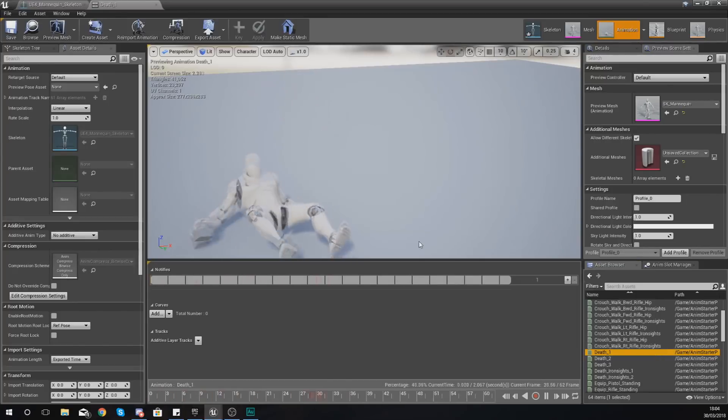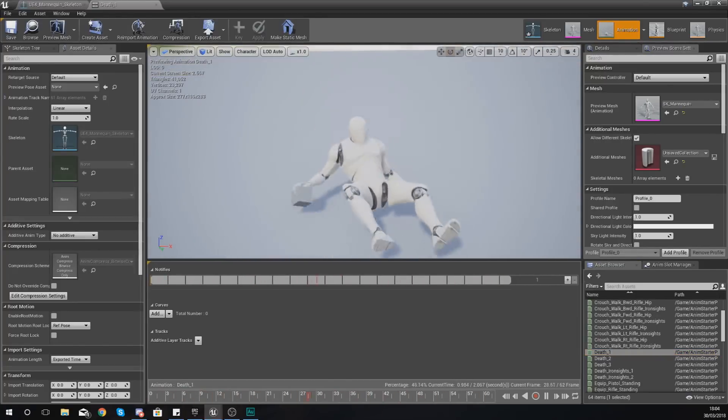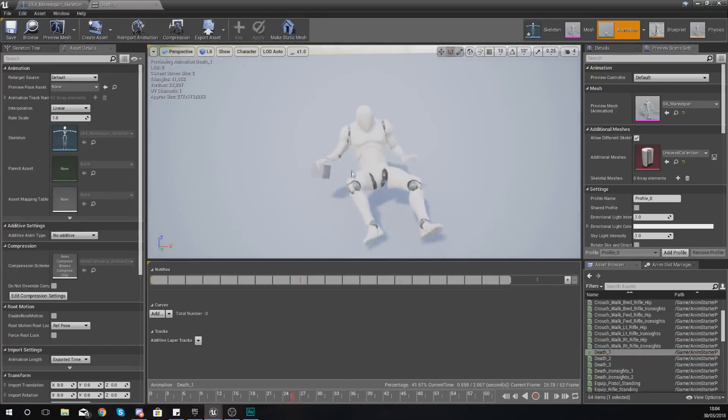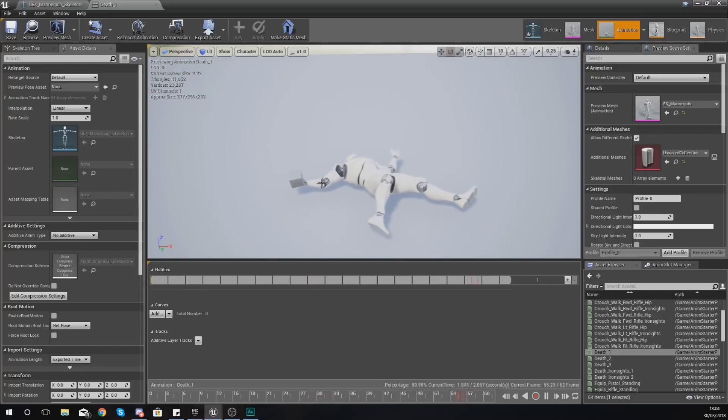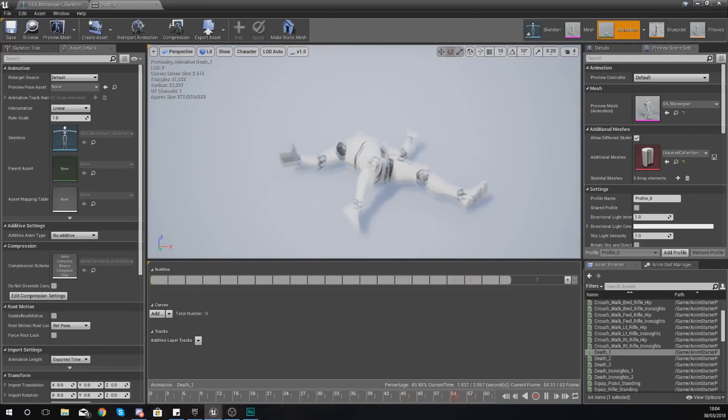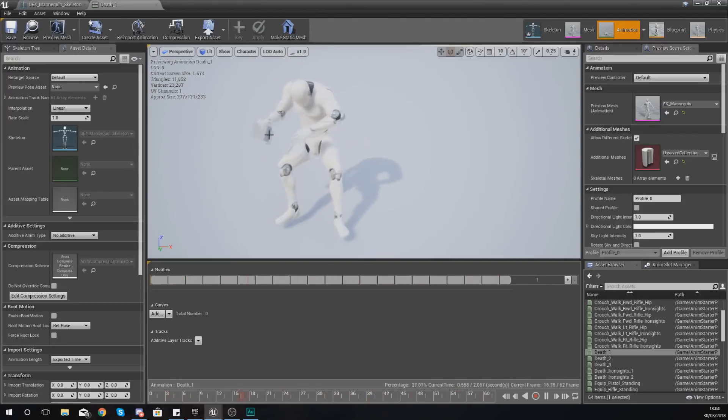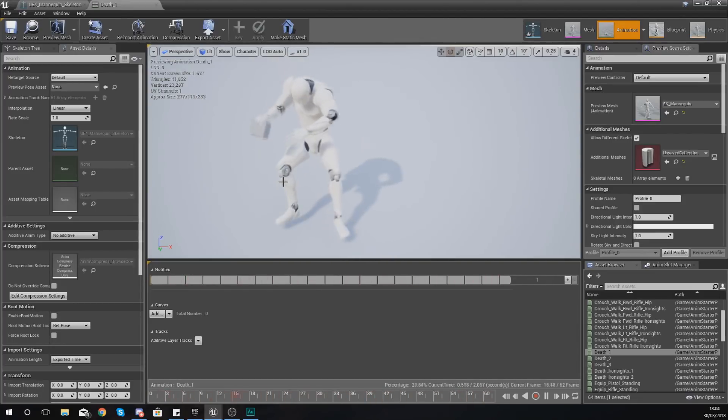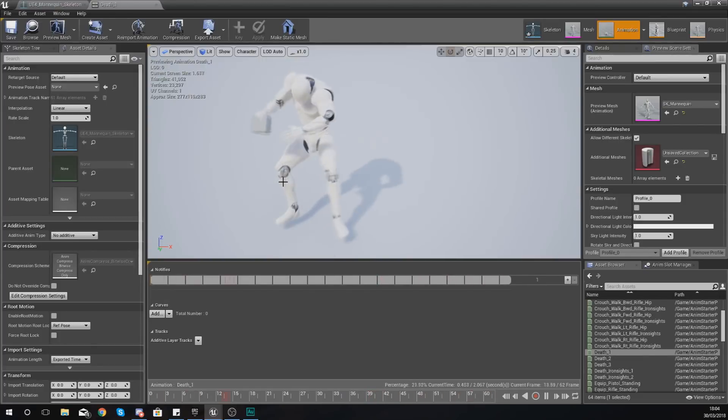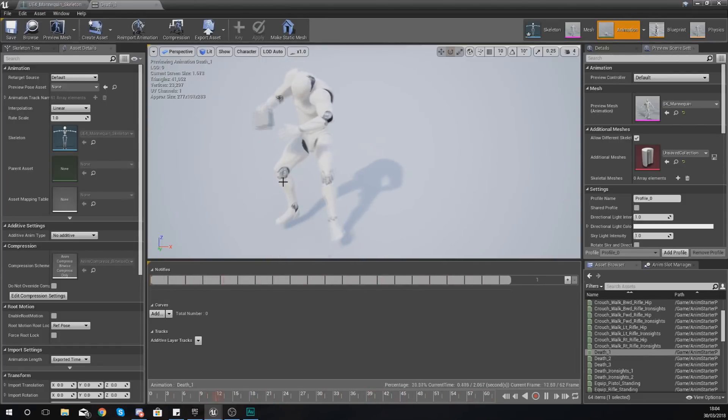Let's instead take a look at the death animation, and you can see that that cube is staying in the hand and it's moving with the socket. So if you've got something like a weapon or a sword and you want it to move with that hand, then you can.